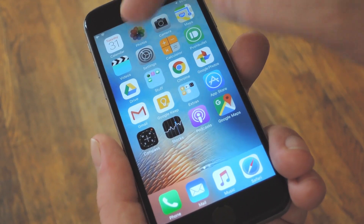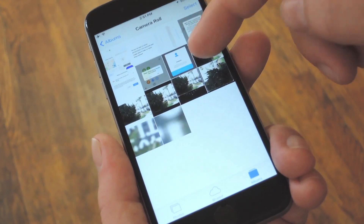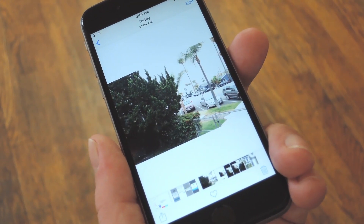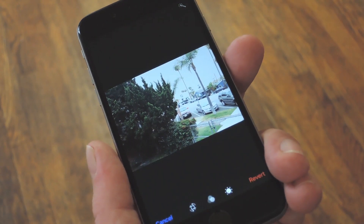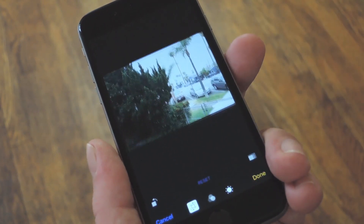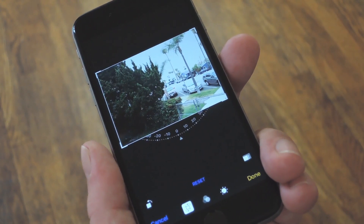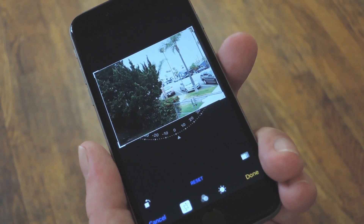So to try this out, start by opening any picture in your Photos app. From here press the edit button, then tap the crop/rotate icon near the bottom of the screen.